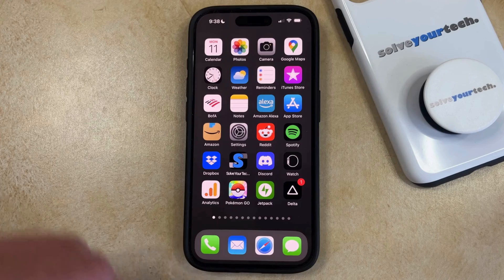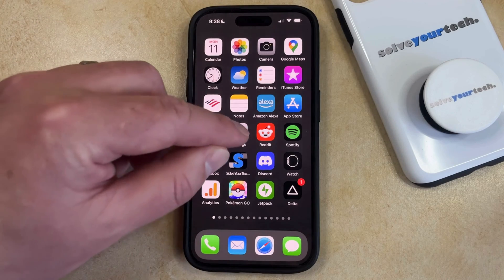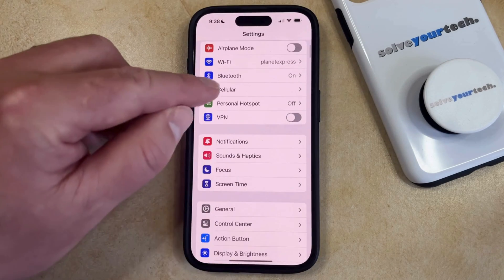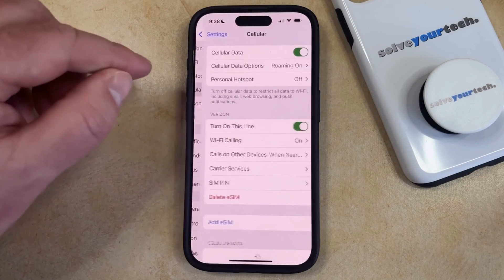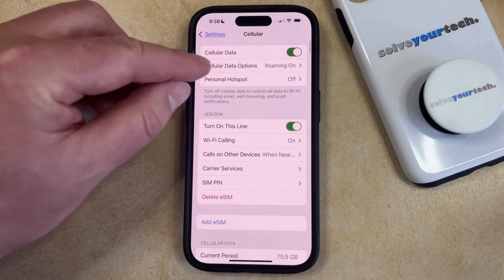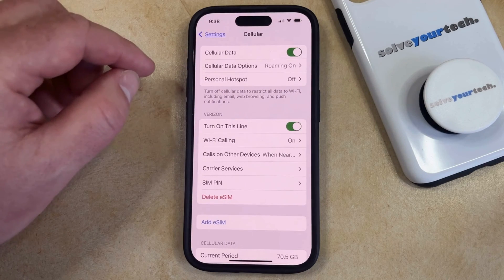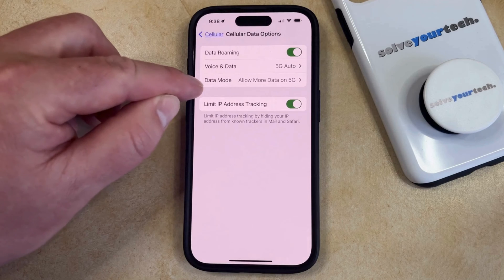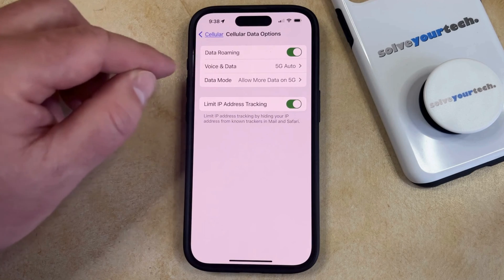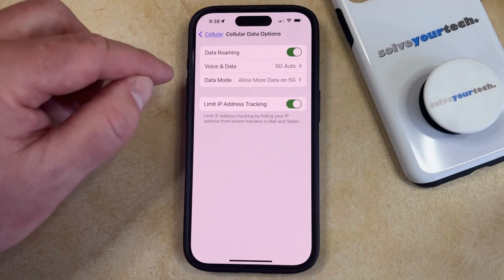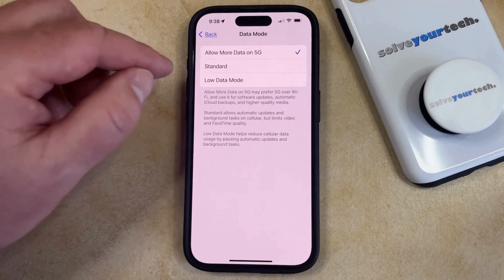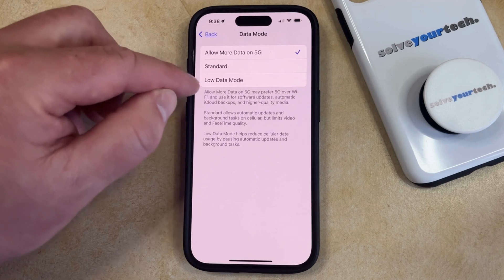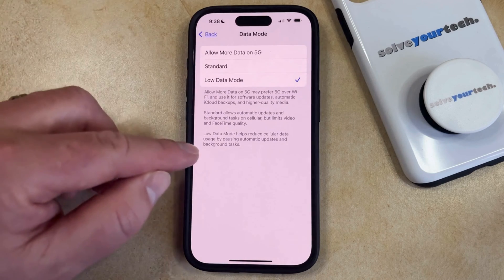So to enable low data mode, you just need to open the Settings app. You can then select the cellular option near the top of this menu, and then you can choose cellular data options here. Now you just need to choose data mode from the top of the cellular data options menu, and then you can select low data mode from these options.